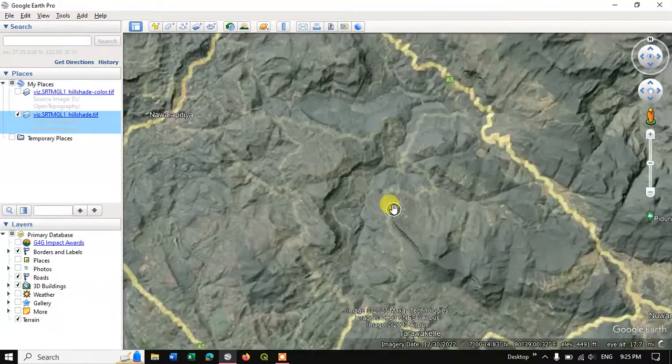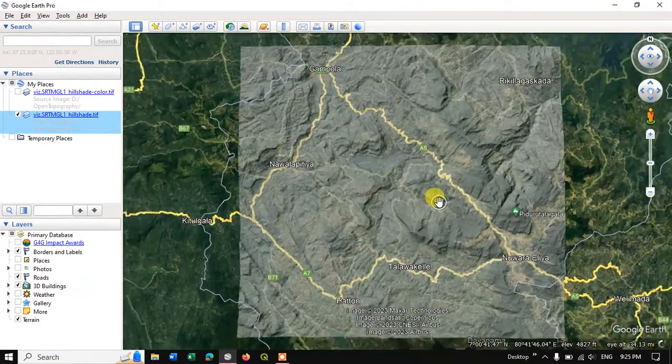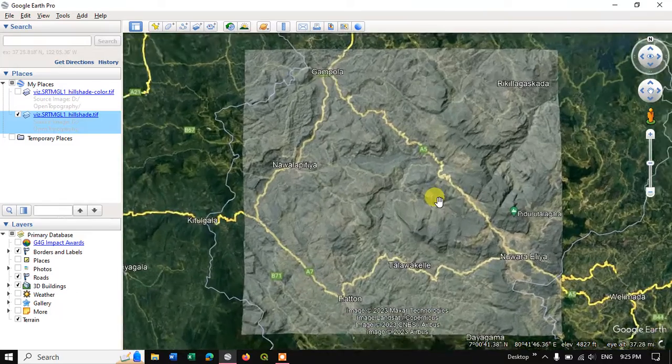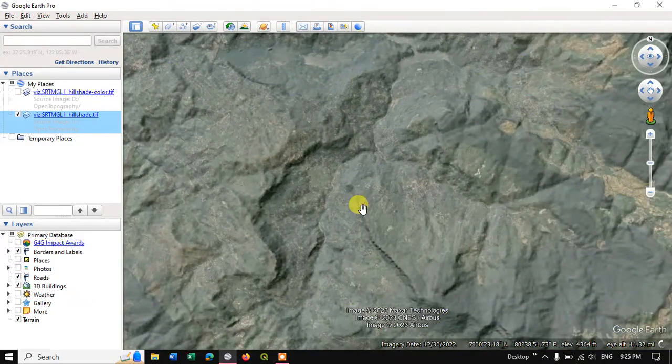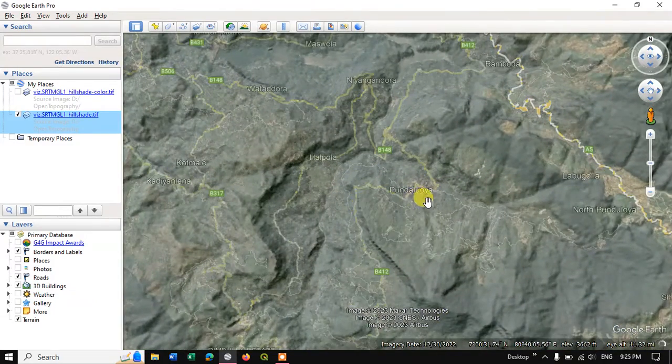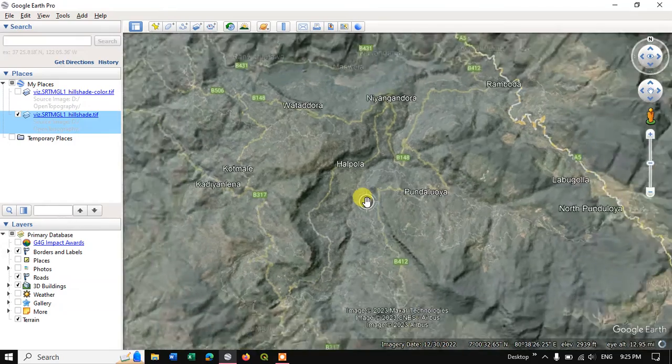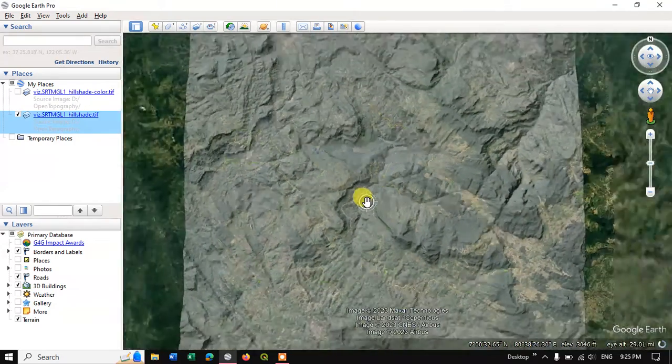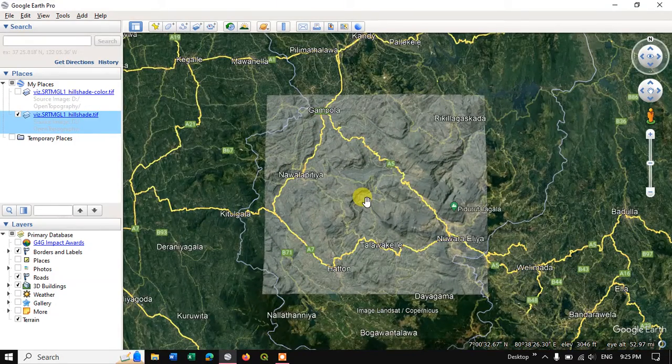Now you can just see here I have reduced the transparency of the hillshade image. So you can have a look at the background. So likewise you can import the image.